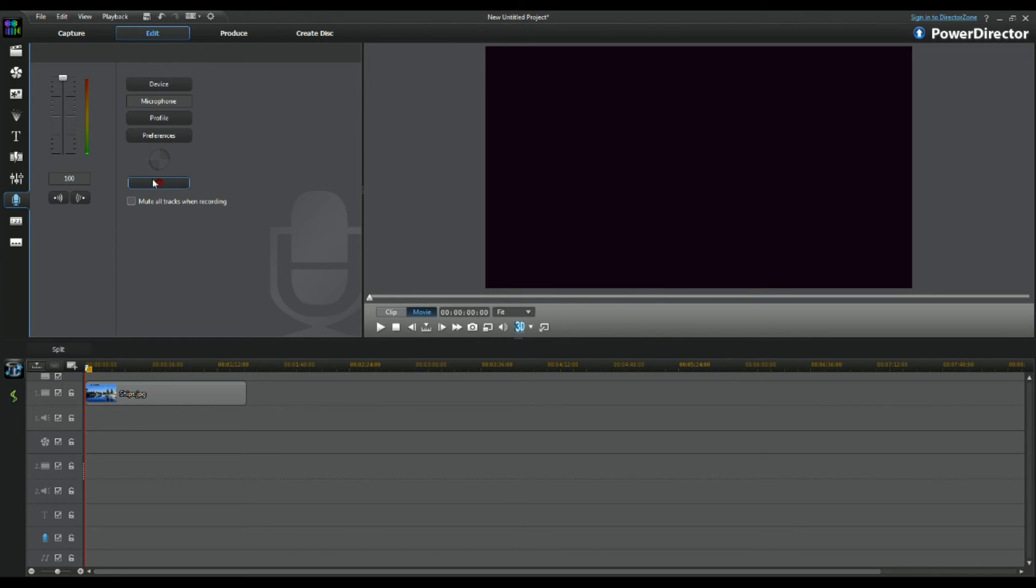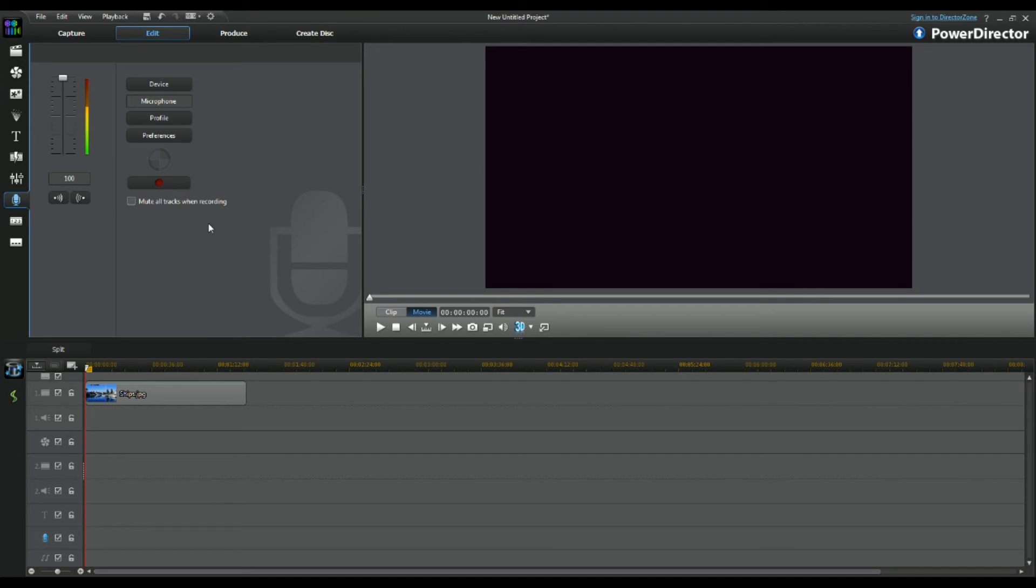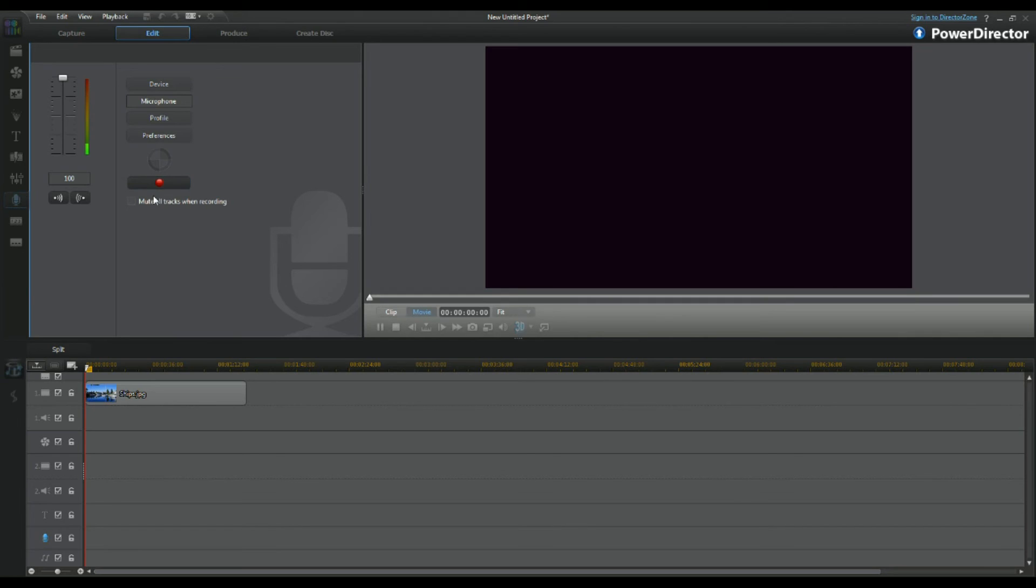And also the feature which has been on all PowerDirectors is that you can mute all tracks while recording, which is really cool. Sometimes you might not want the sound to hear while you're actually speaking, or sometimes you do so it can encourage you on what you speak.